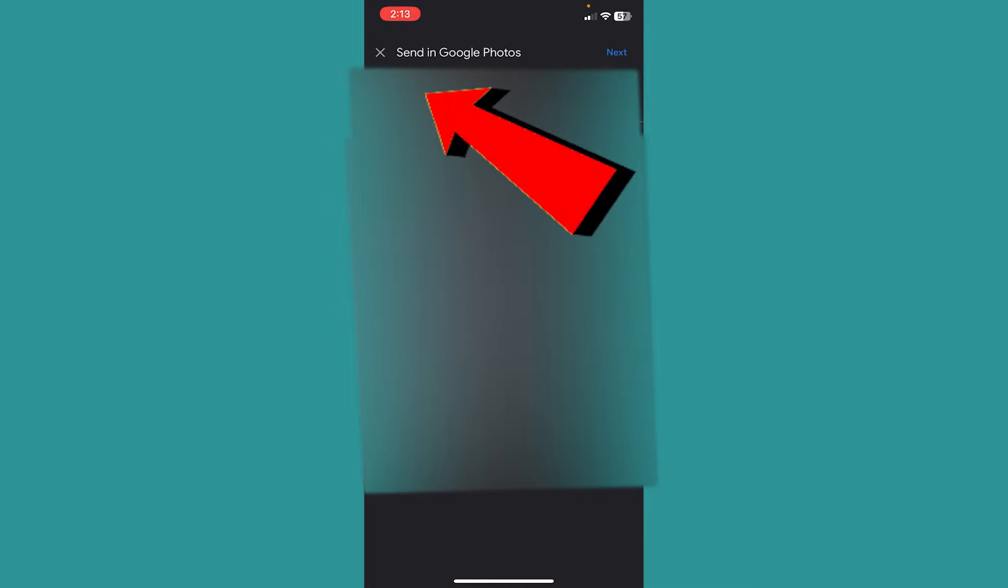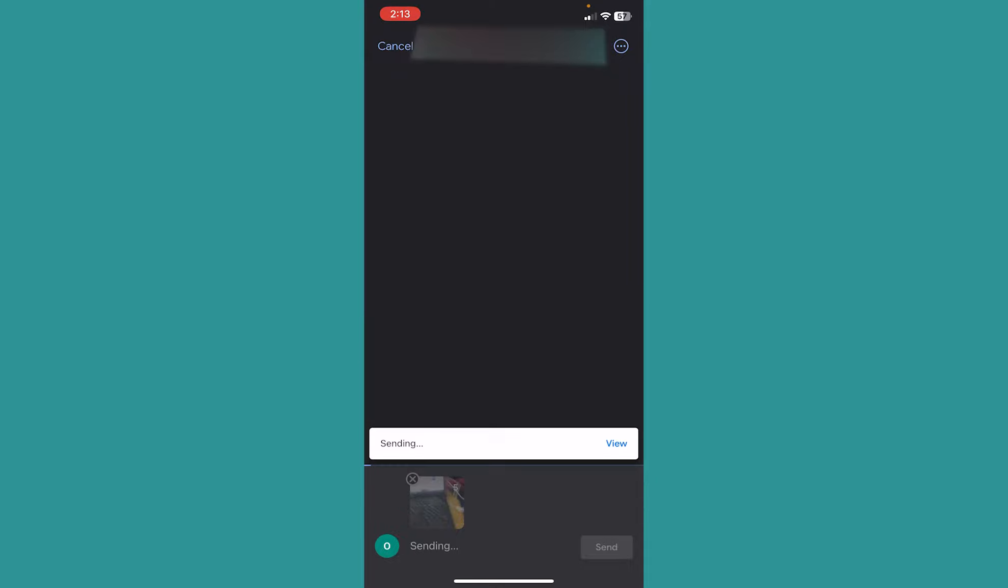Now once you type the email down, whichever email you want to transfer your Google Photo to, click on Next at the top right. And it's going to show you Sending, and whenever this sending is complete, your photo will be transferred from one Google account into another.